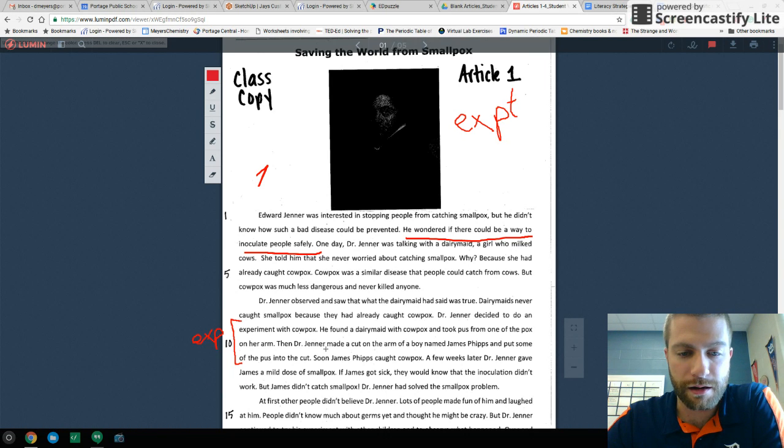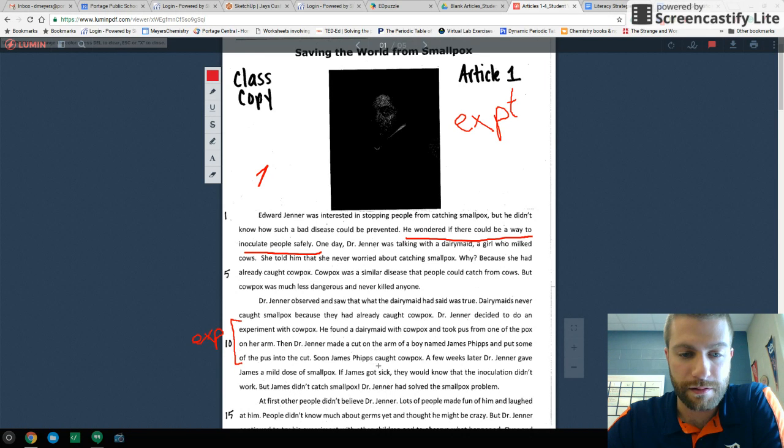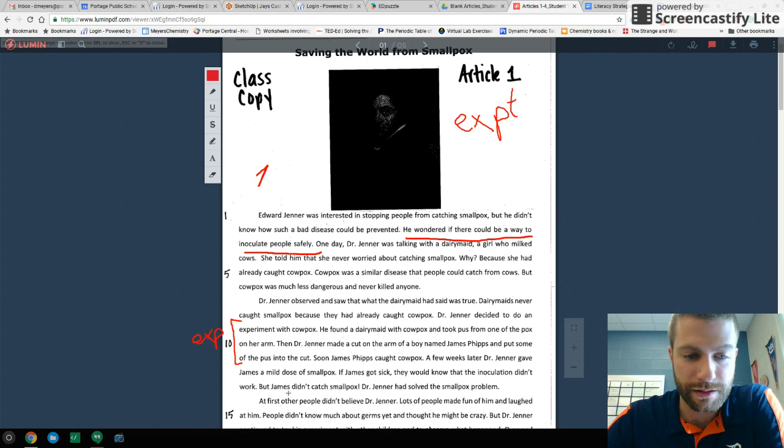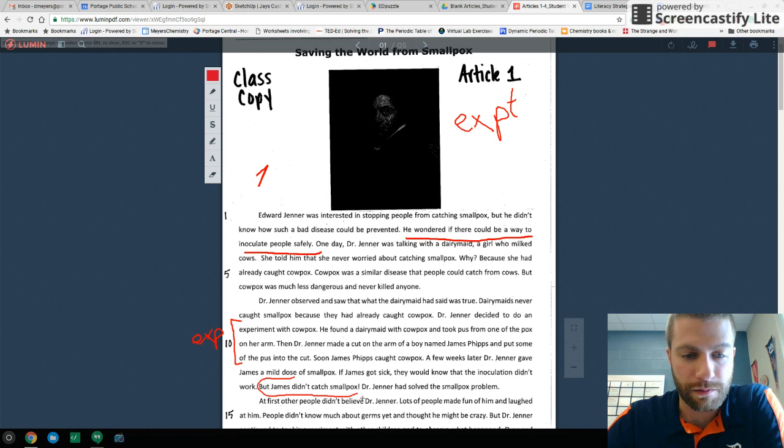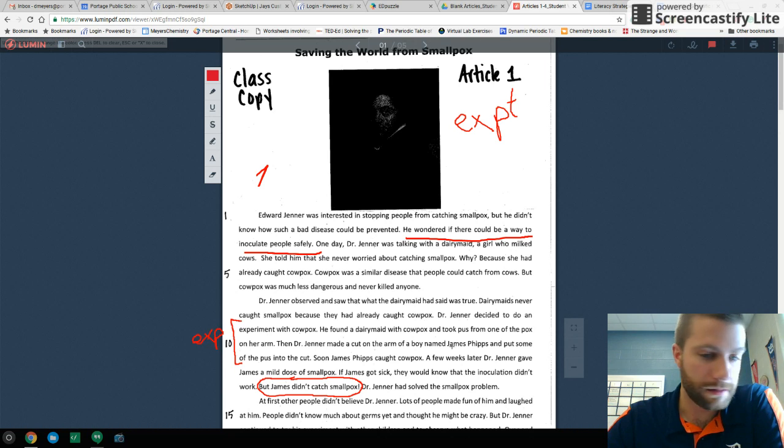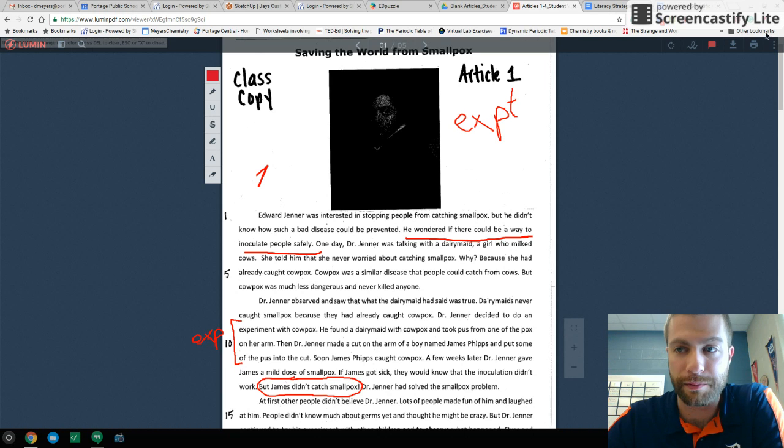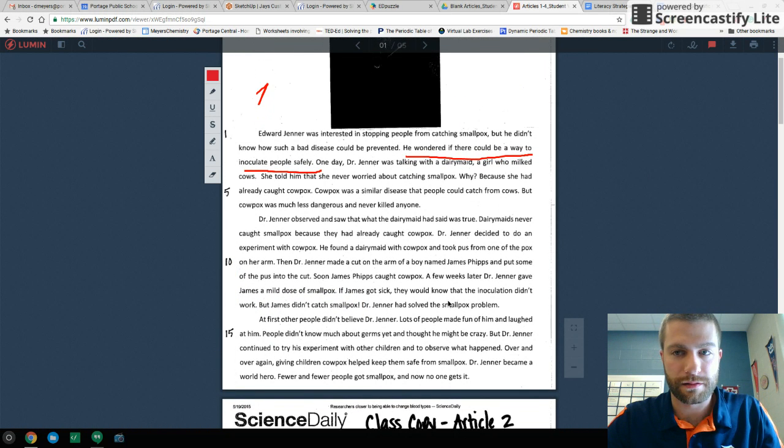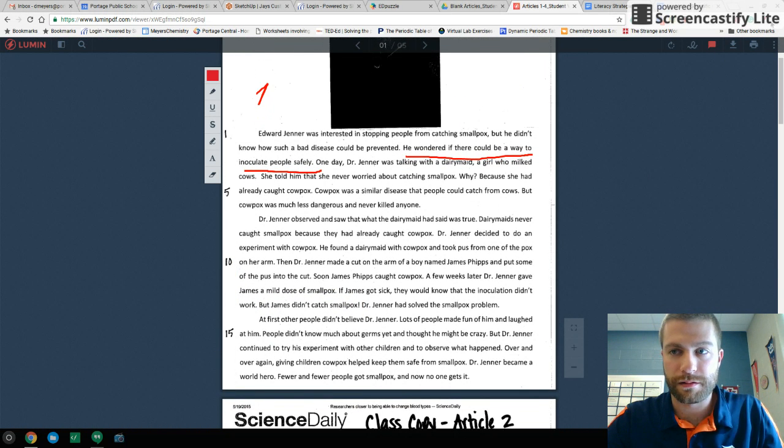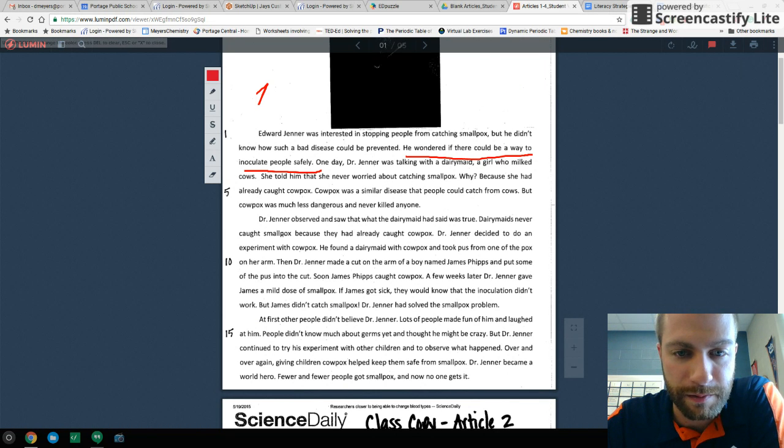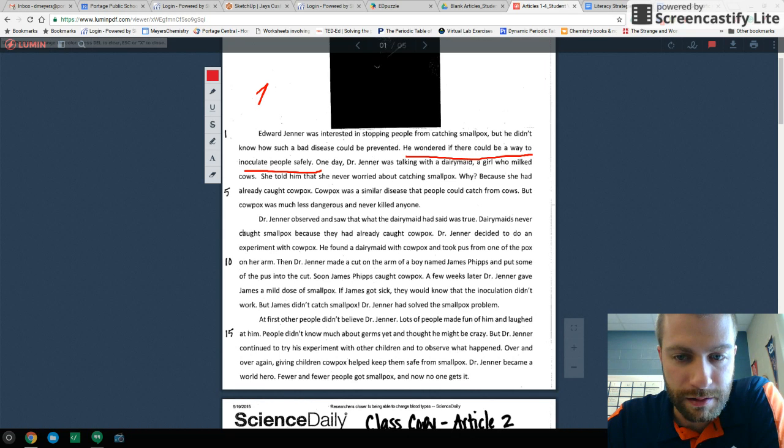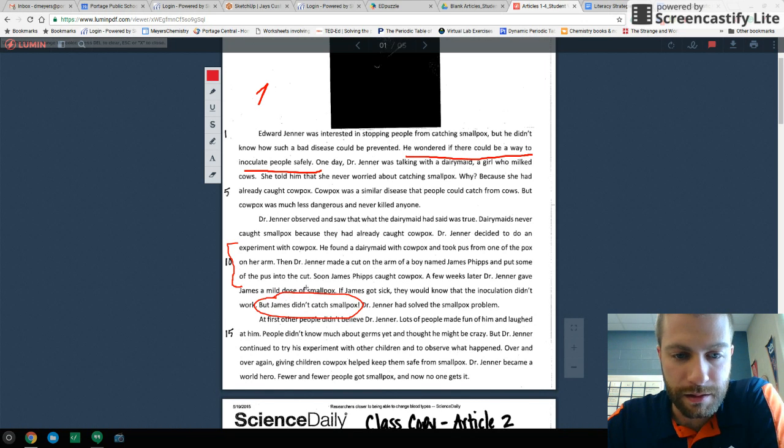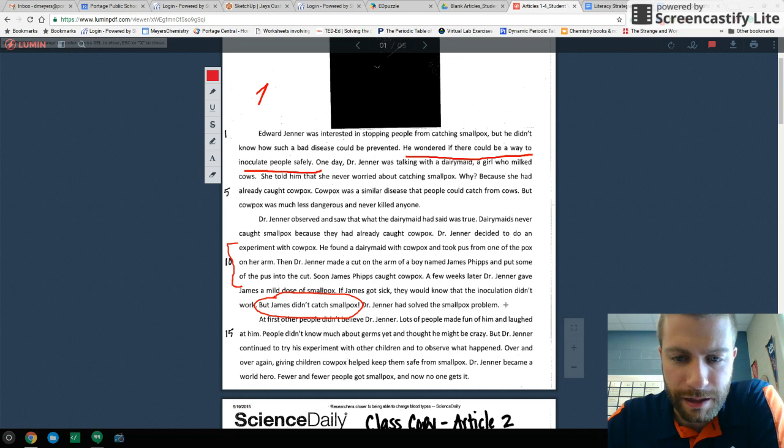All right. Then our data and our results. Our data is that, you know, he caught cowpox. A few weeks later, he gave him a mild dose of smallpox. He did not catch smallpox. That is our data. That one exclamatory sentence. It was successful. So he had solved the cowpox, I'm sorry, the smallpox problem. So he did that, and then this was the data. I'd say right here is our conclusion.